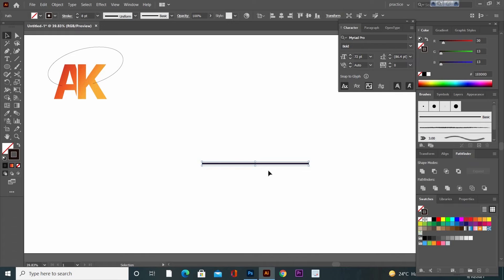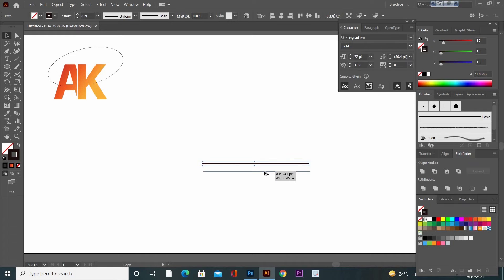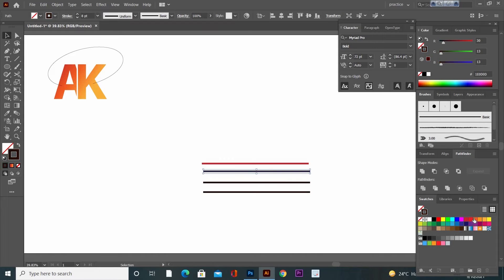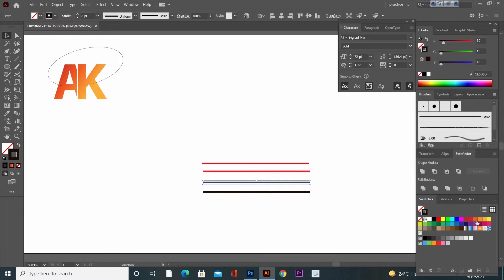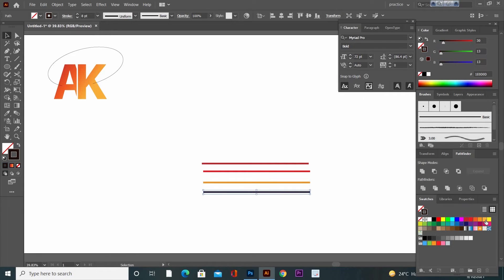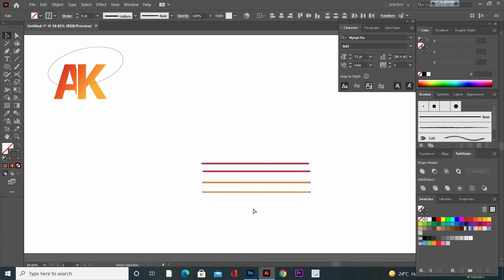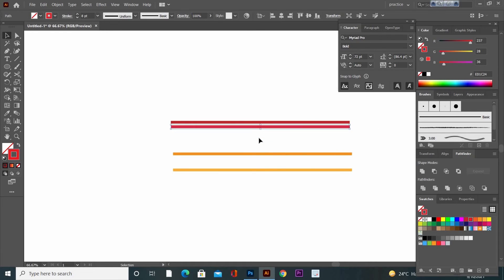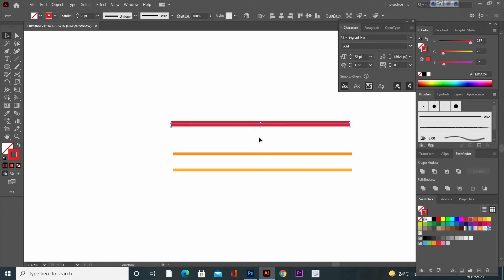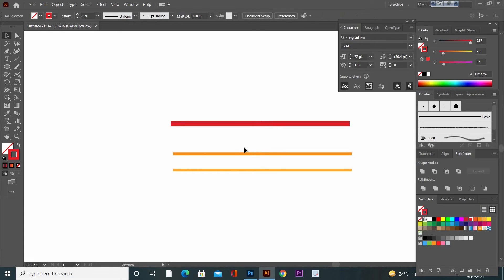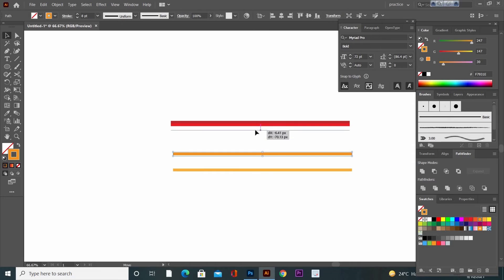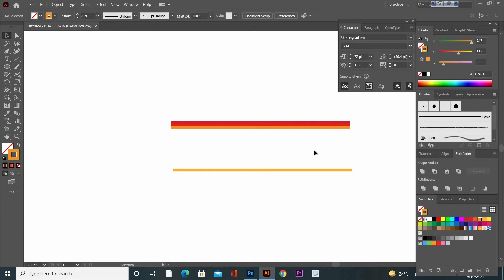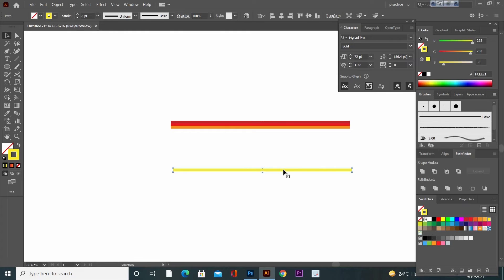Now press and hold Alt key, click and drag to make multiple copies of the stroke. Now change the color of each stroke. Now move all these strokes together and make a shape like this.